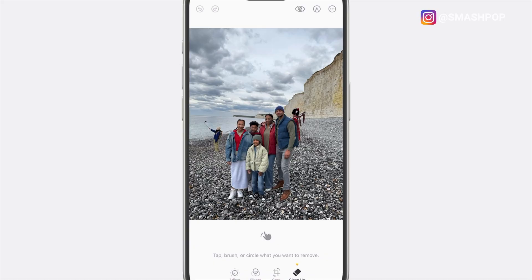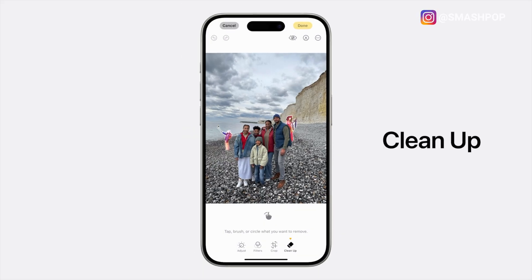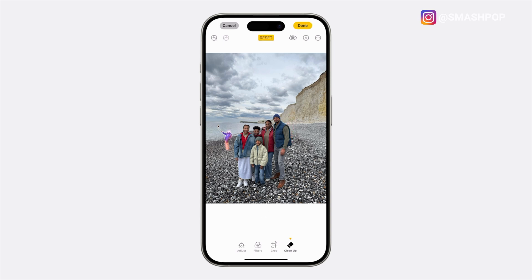Another Apple Intelligence feature lets you remove distractions from photos. If there's something in the background you want to remove, just tap on it or draw a circle around it and the Clean Up feature will remove it from the photo.